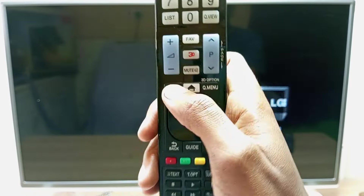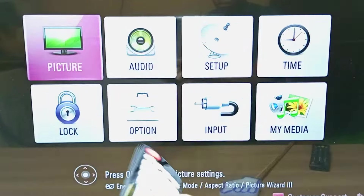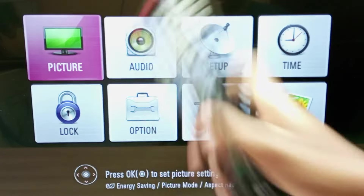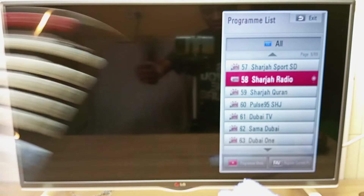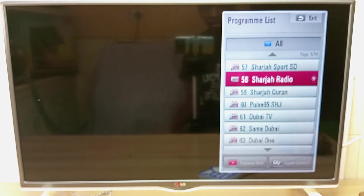Now when we press the settings button, the menu will appear. Now let's go and try this on the LG Smart Television.